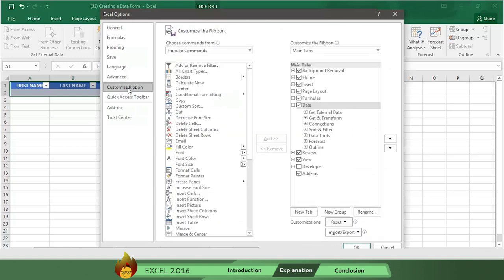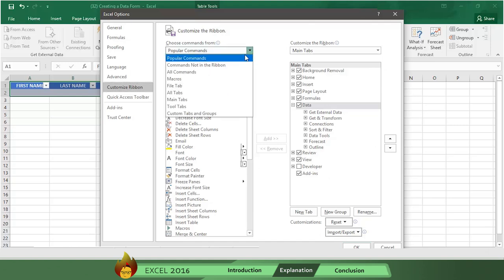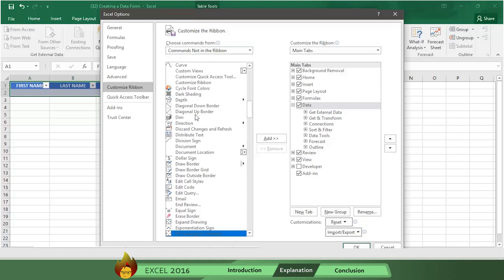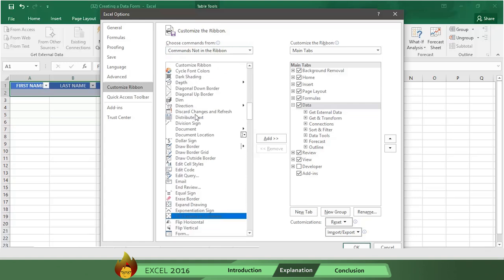Then in the Choose Commands from section on the left, hit the down arrow and select Commands Not in the Ribbon. Now scroll down the box on the left and select the option form.